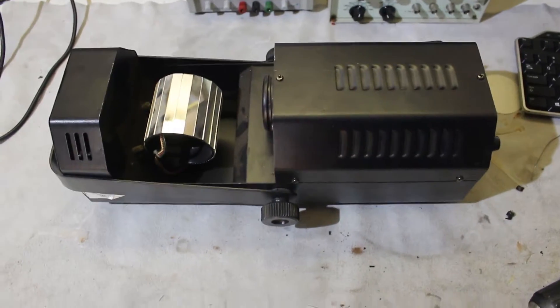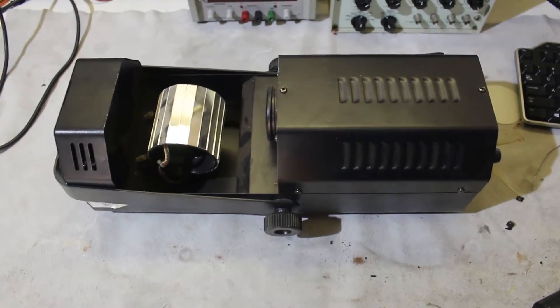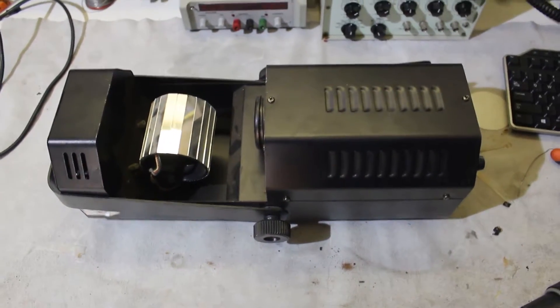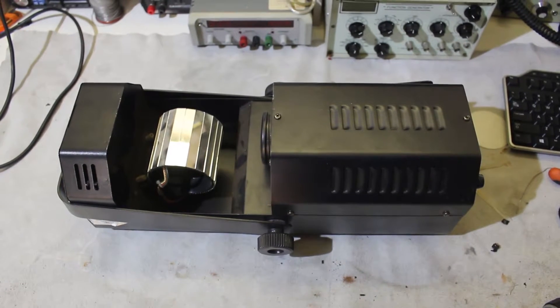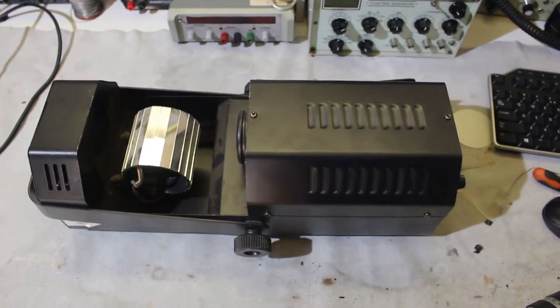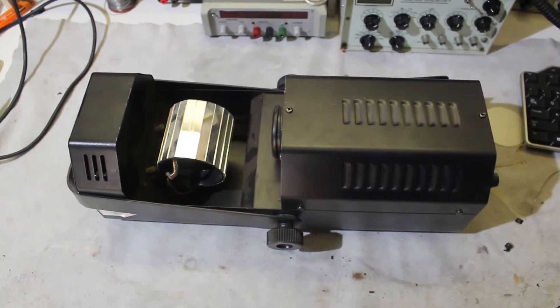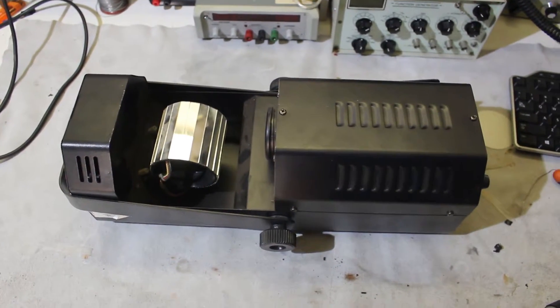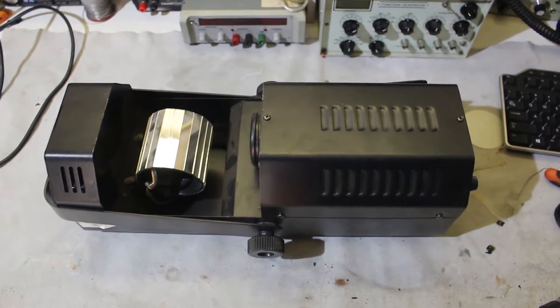Now when I got this, it was described as just not going on, so maybe it's a bulb issue or something. Oh well, it's going to be fun to open it.